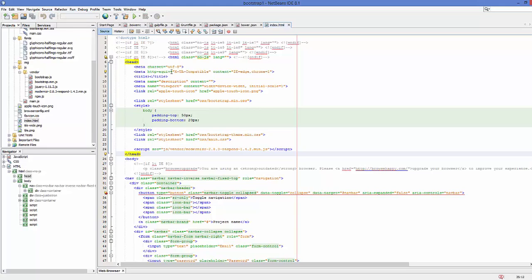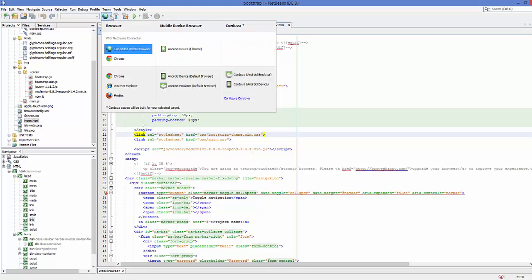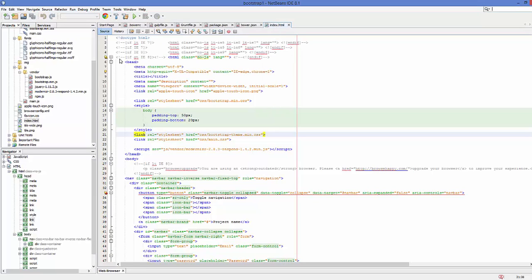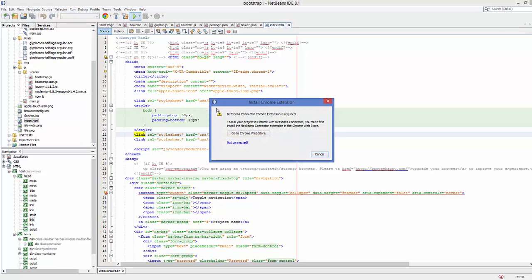Now let's run our Bootstrap project. You can click this button to run your project, but make sure on this globe icon you choose Chrome, and then you can press this green button to run your project.